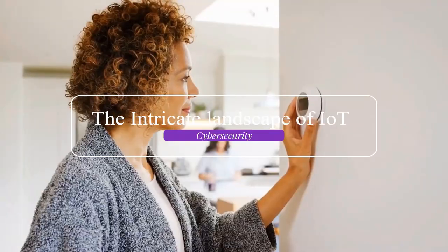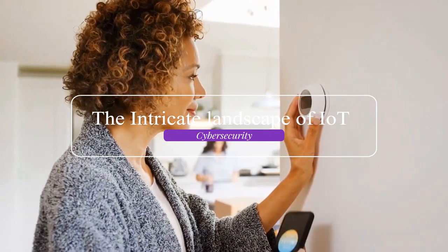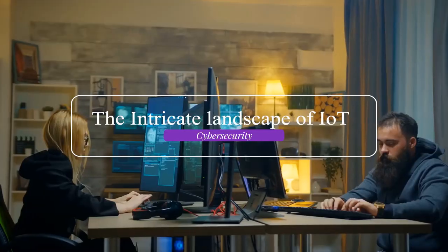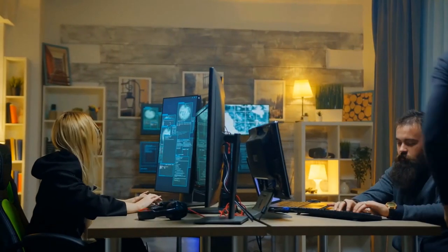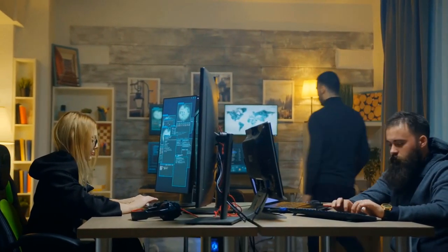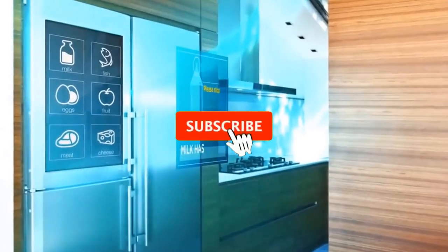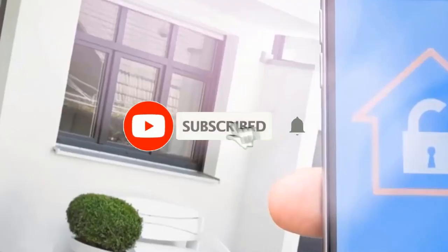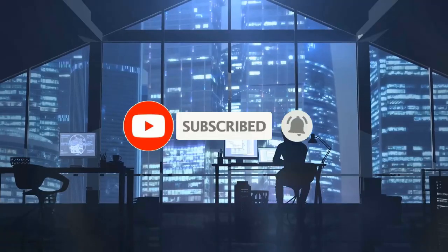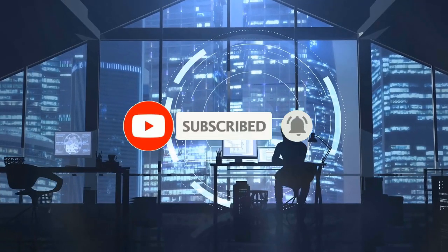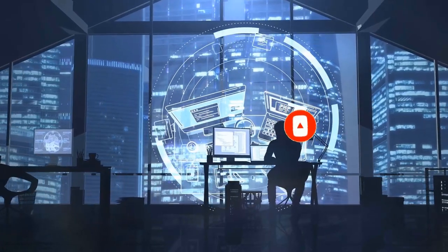With the proliferation of IoT devices in our homes, workplaces and beyond, understanding the unique security challenges they present is crucial. But before we get started, be sure to subscribe to our channel and ring the bell to get notified about our latest videos.